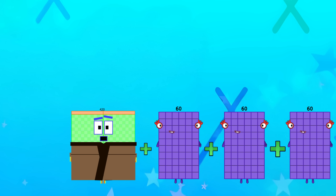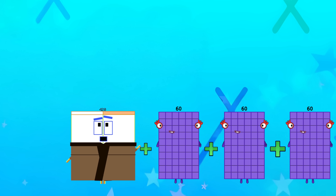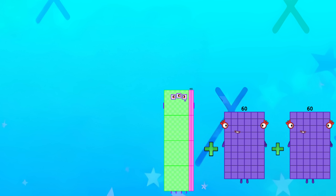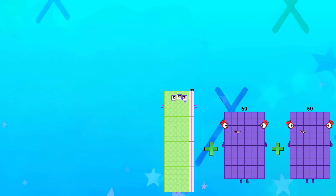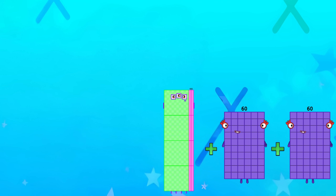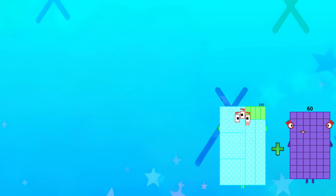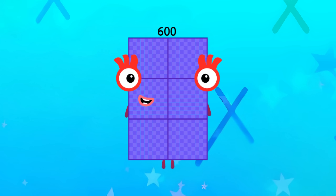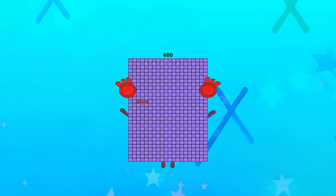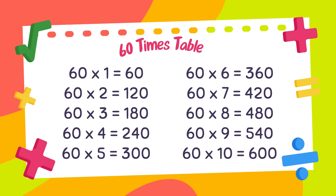420. 480. 540. And 600. And now our 60 times table is ready.